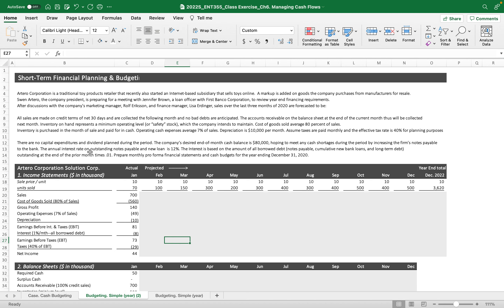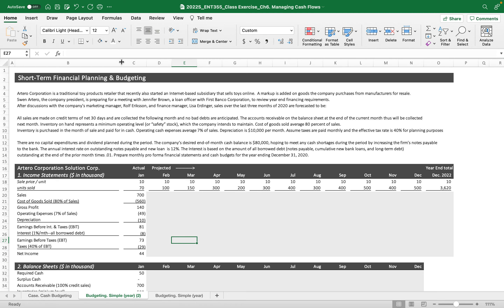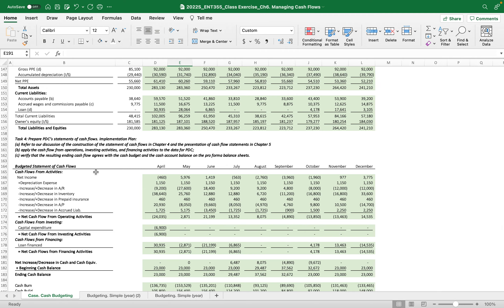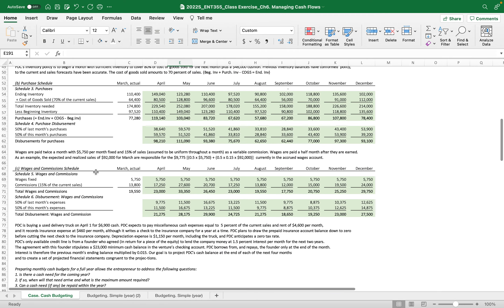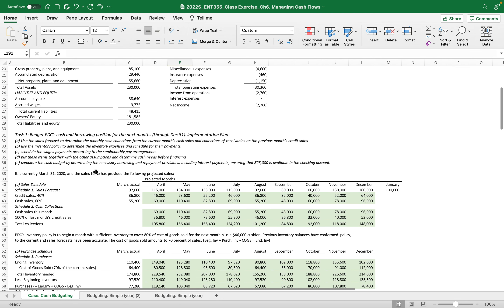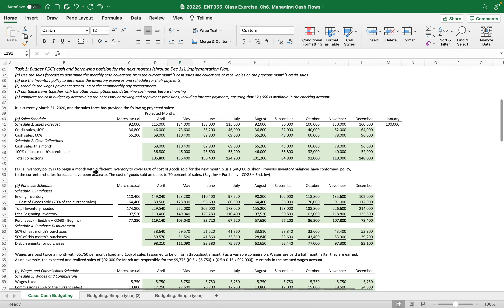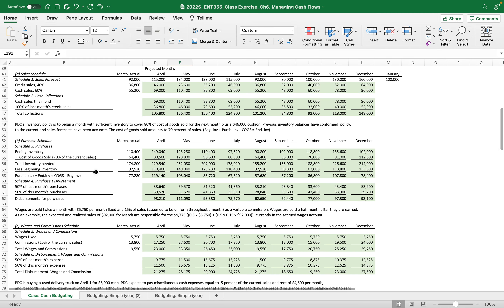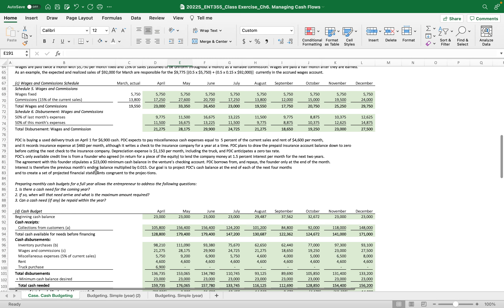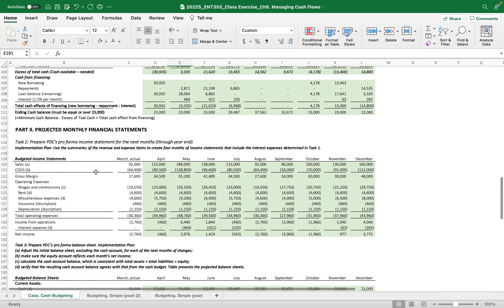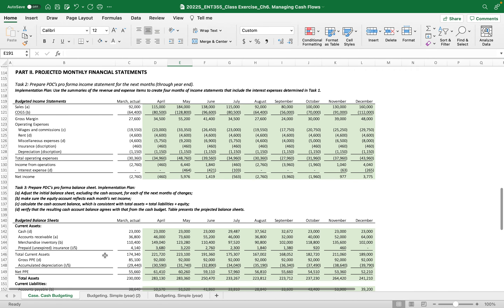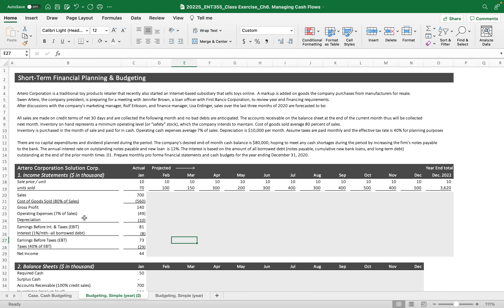In this video clip we are going to practice short-term financial planning and budgeting in a simple and easy way. In the prior exercise we practiced short-term cash planning starting from the sales schedule, purchase schedule, and wages and commission schedules, because those business activities are different from cash transactions. Then we got the cash budget and created projected monthly financial statements.